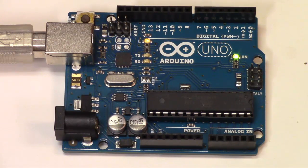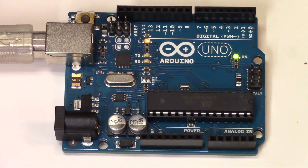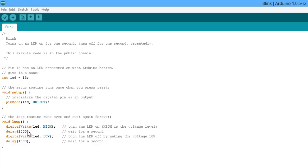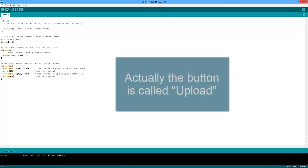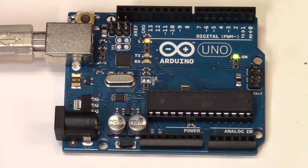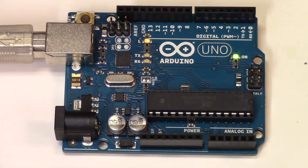Now how do we know that light is blinking because of the program we wrote? Let's change the blink rate to 100 milliseconds instead of 1,000 milliseconds. Remember, 1,000 milliseconds is one second — we're changing it to a tenth of a second. Once I've changed both delay times from 1,000 to 100, I can hit download and we should watch the blink rate increase quite a bit. Now the blink rate is much faster because we've reduced the delay from a second to a tenth of a second.